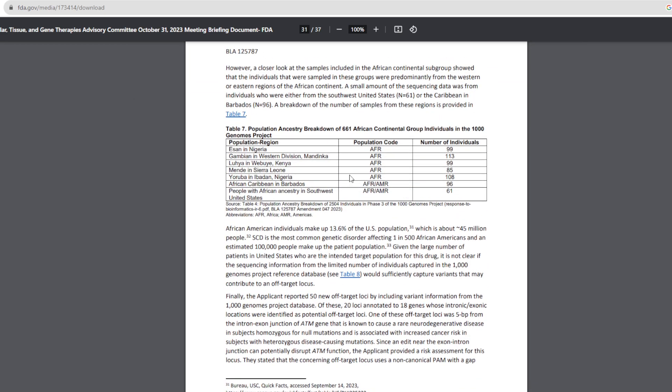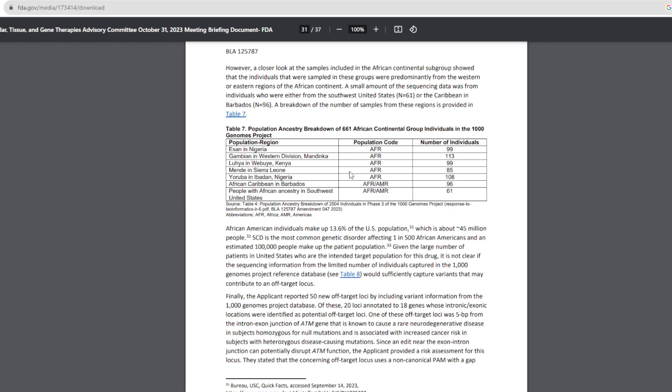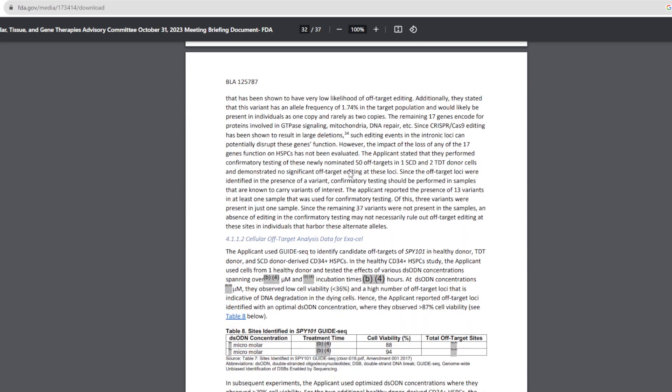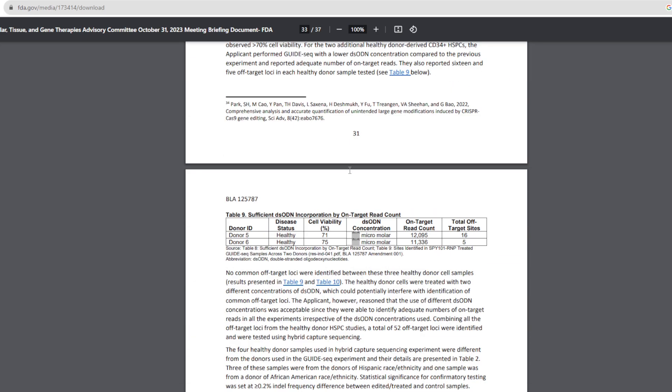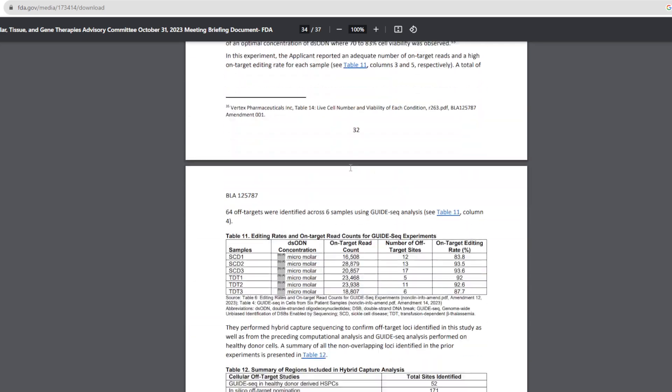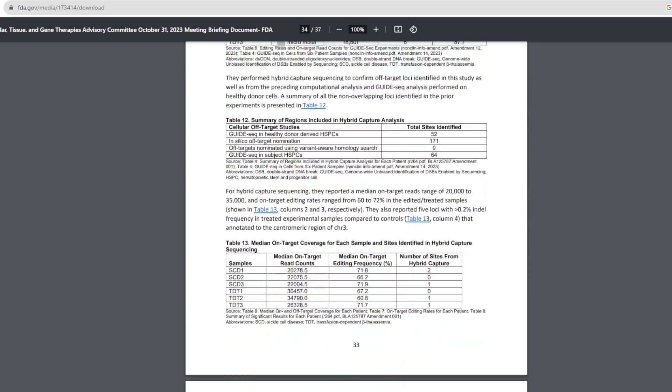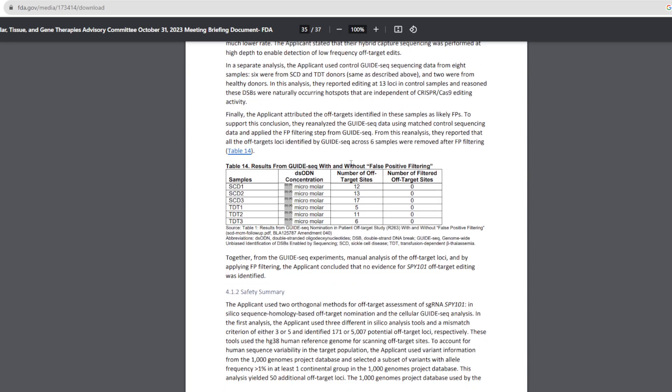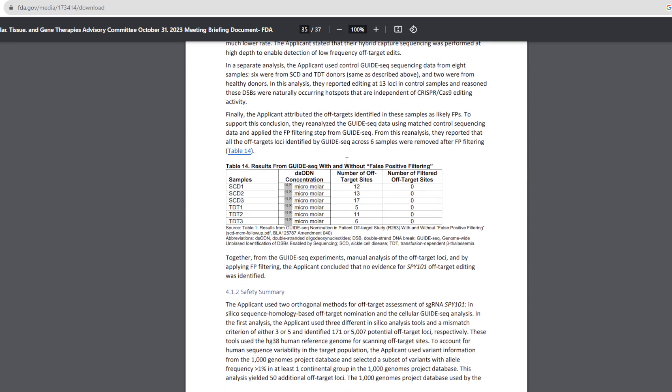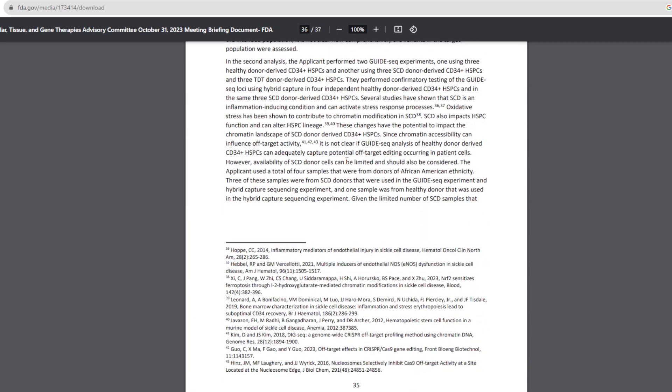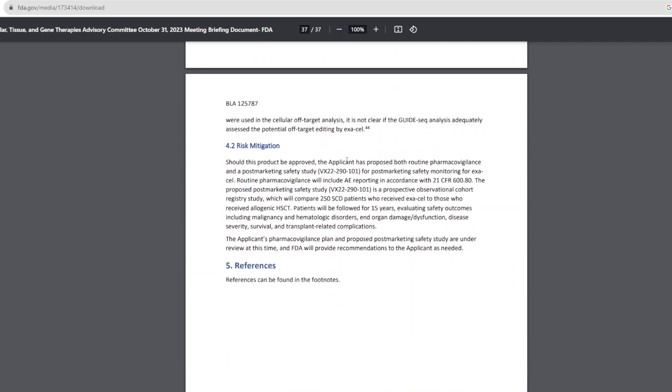This is something they would do for any other program. This is why the FDA requires an enormous amount of resources. Patients will be followed for 15 years.